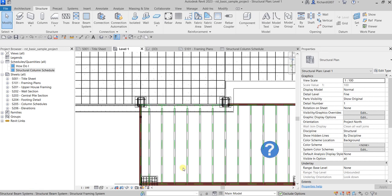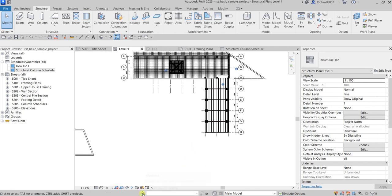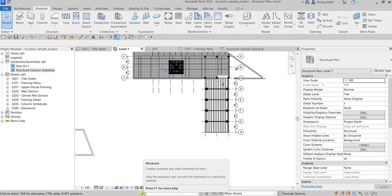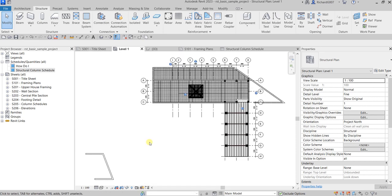If your model is in a work-shared environment, you can find the Worksets tool here. It allows you to create worksets and add elements to them. We are going to discuss this further as we move on in our lesson. These are the important user interface elements you should know when using Revit Structure.